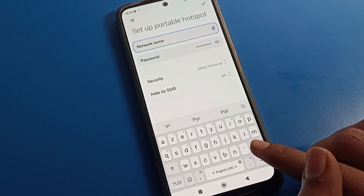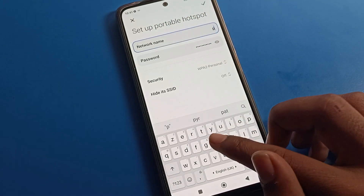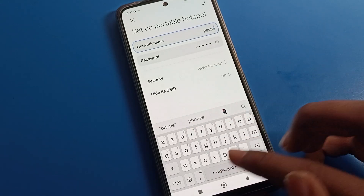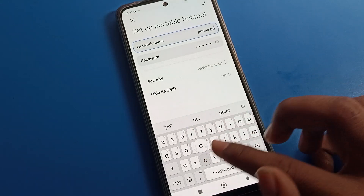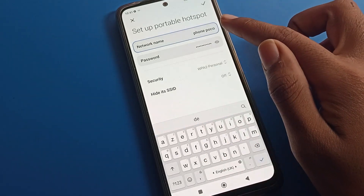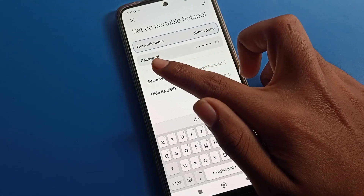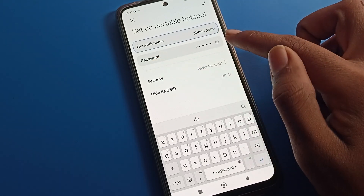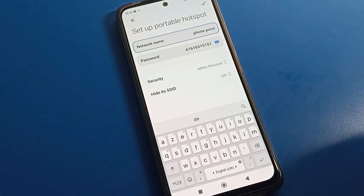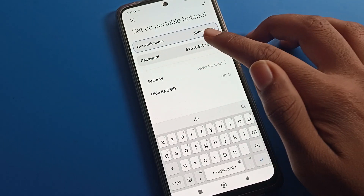You can check your network name, which is your Poco phone hotspot name. If you want to change it, you can change it from here. For example, I will change it to 'Phone Poco'.